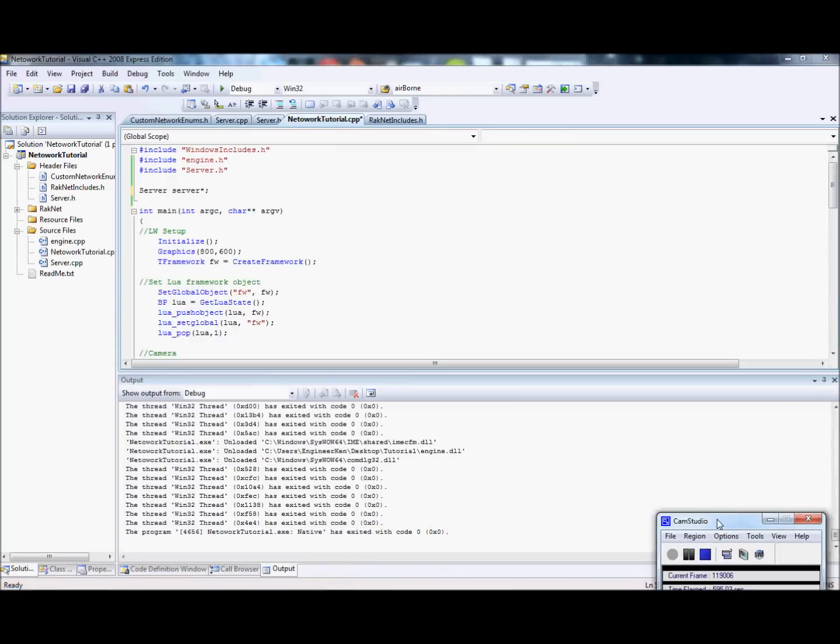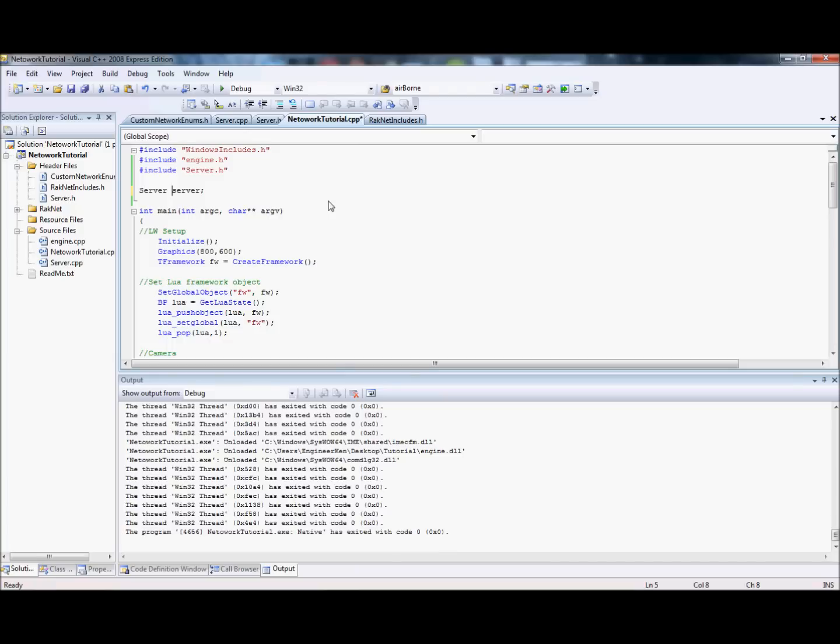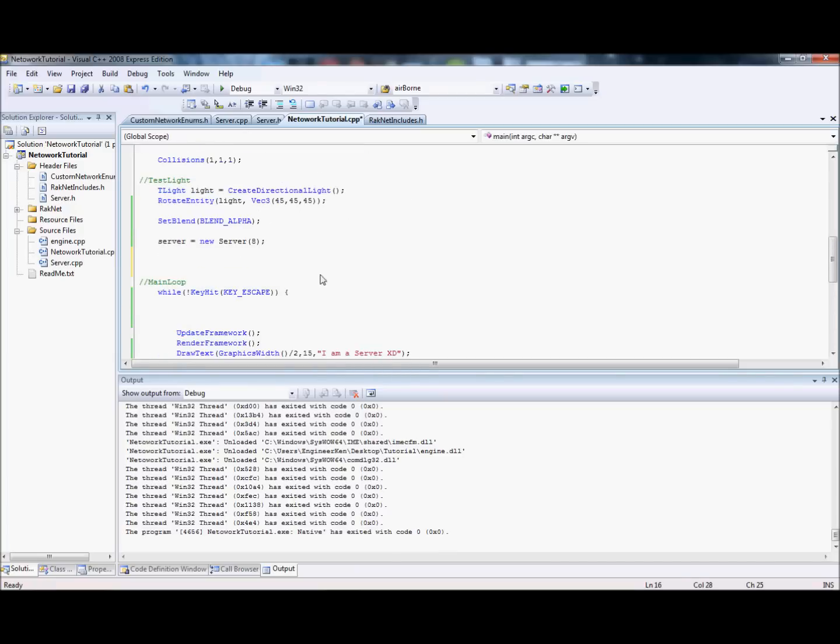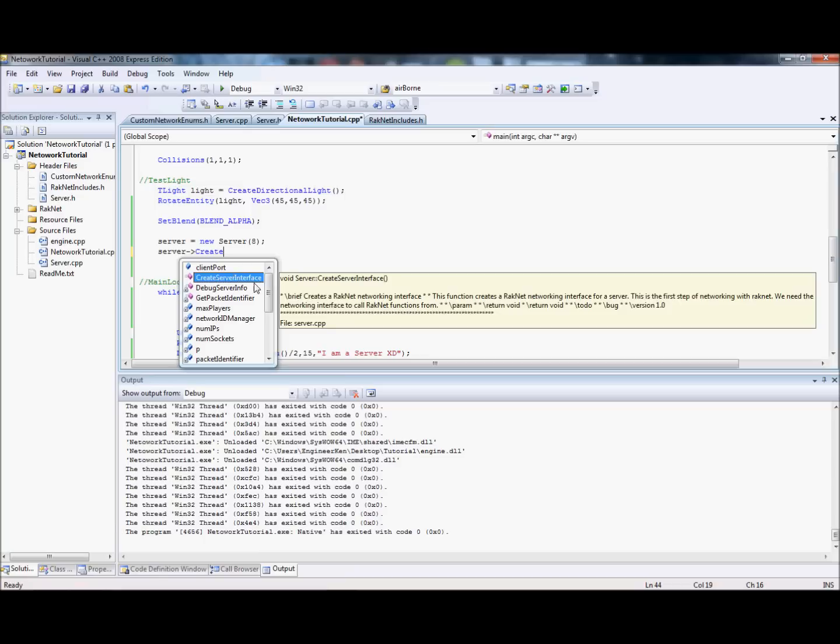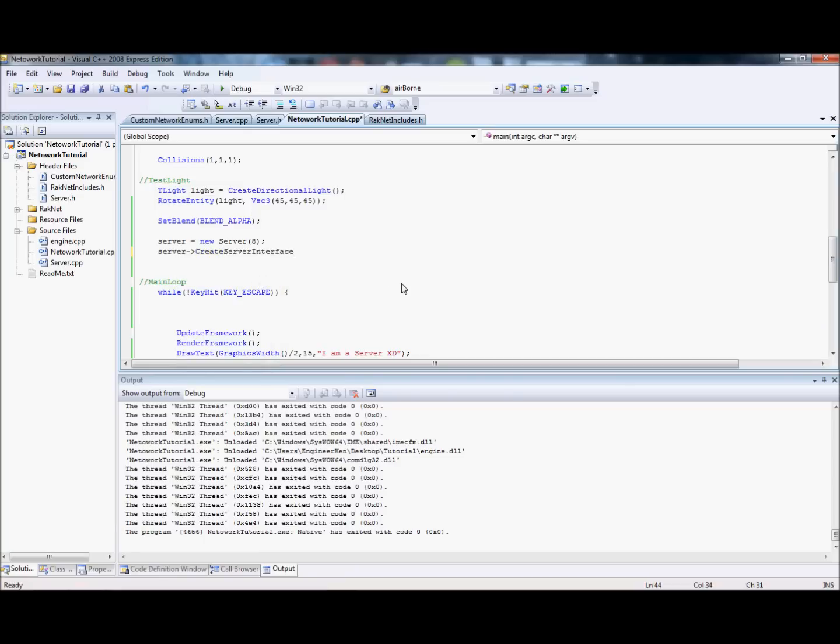All right. Okay. I just found out I made a silly mistake. That's why that wasn't working. That's supposed to be over here, of course. Silly me. All right. So, we want to create the RackPier interface. So, server. Oh, wait. Sorry. Create network interface. So, create server interface. And that's void. All right. So, that's that done.